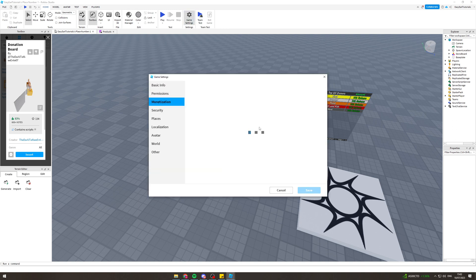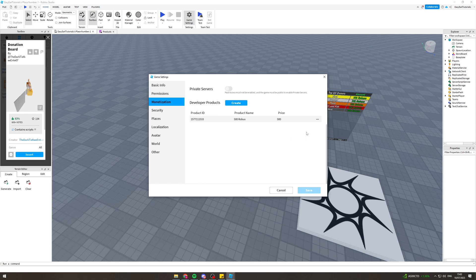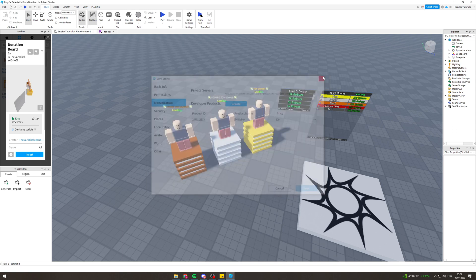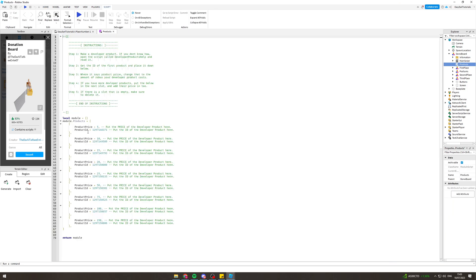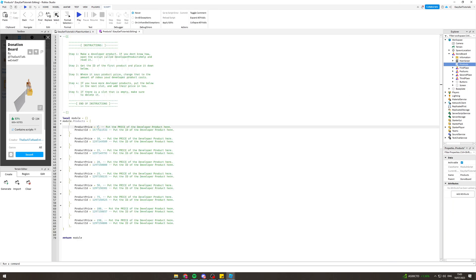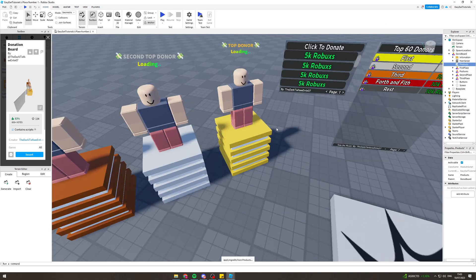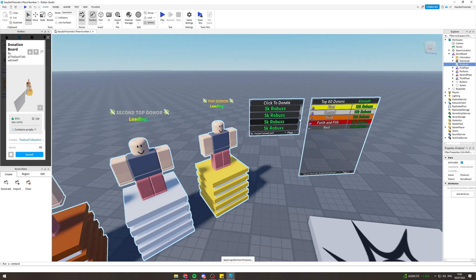Go back to Game Settings, go to Monetization, and then click 'Copy ID to Clipboard' to get the product ID. Now go back into the game, double click on Products, place the ID in there, put the price in there like that, and that should save into there.